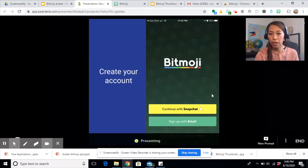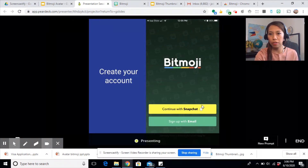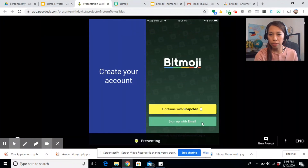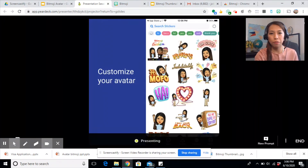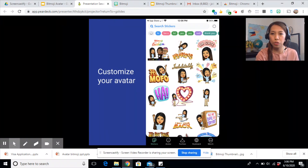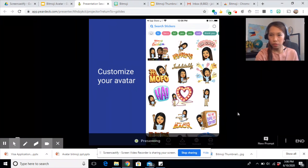If you have Snapchat, you can continue creating your account using your Snapchat, or you can sign up with your email. So once you have created your account, you may now customize your avatar.